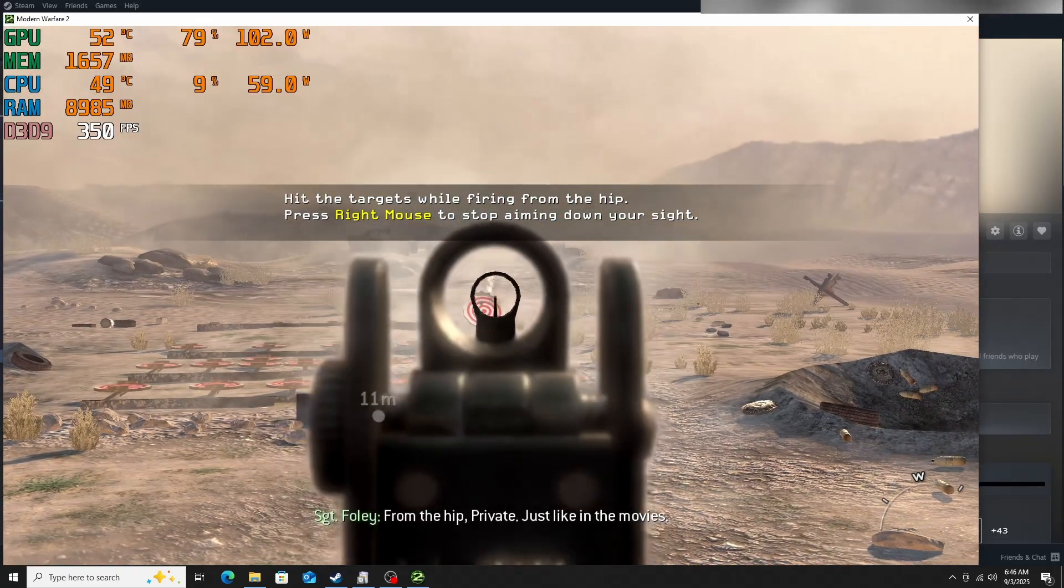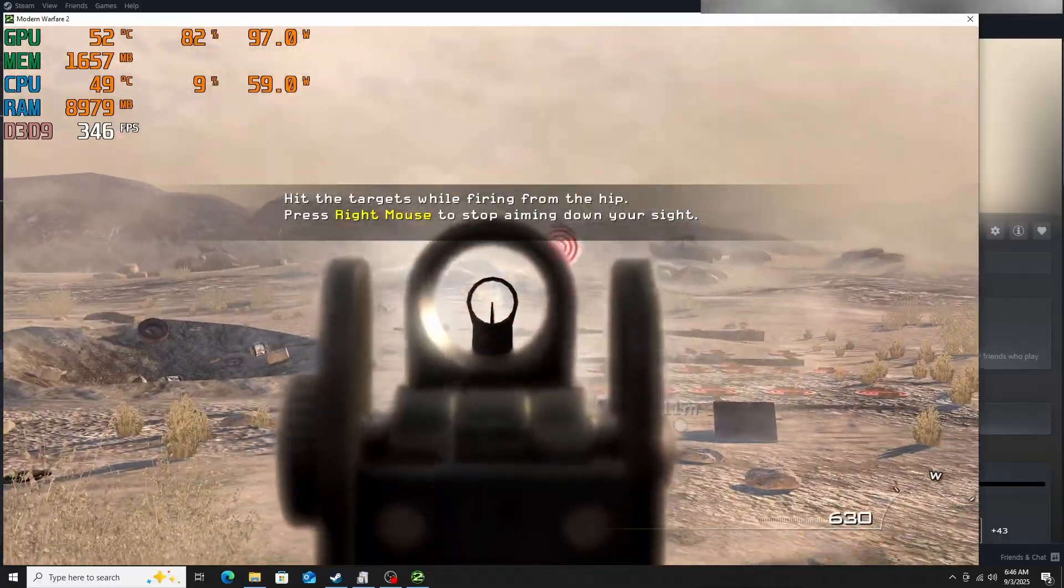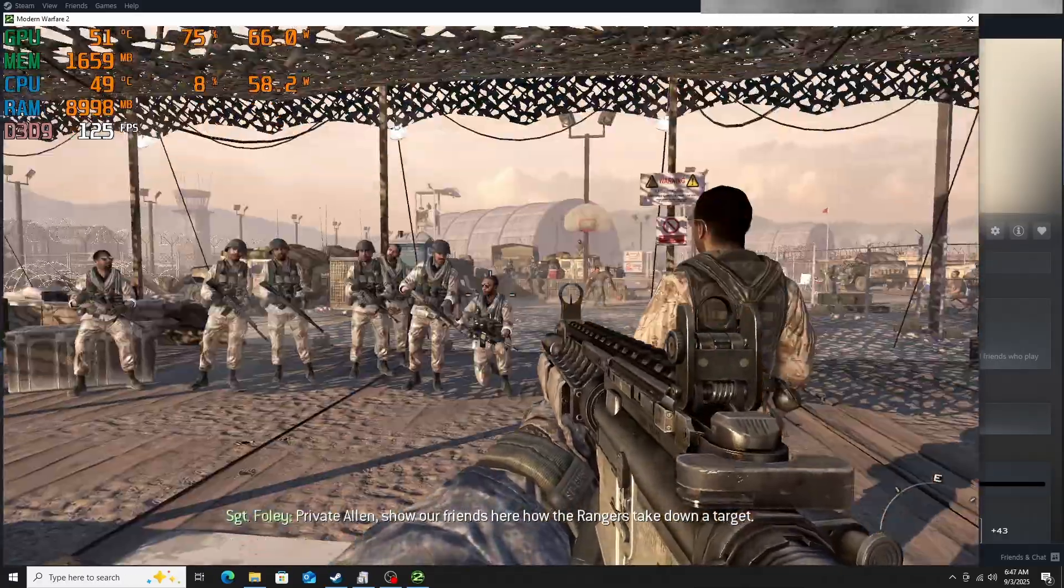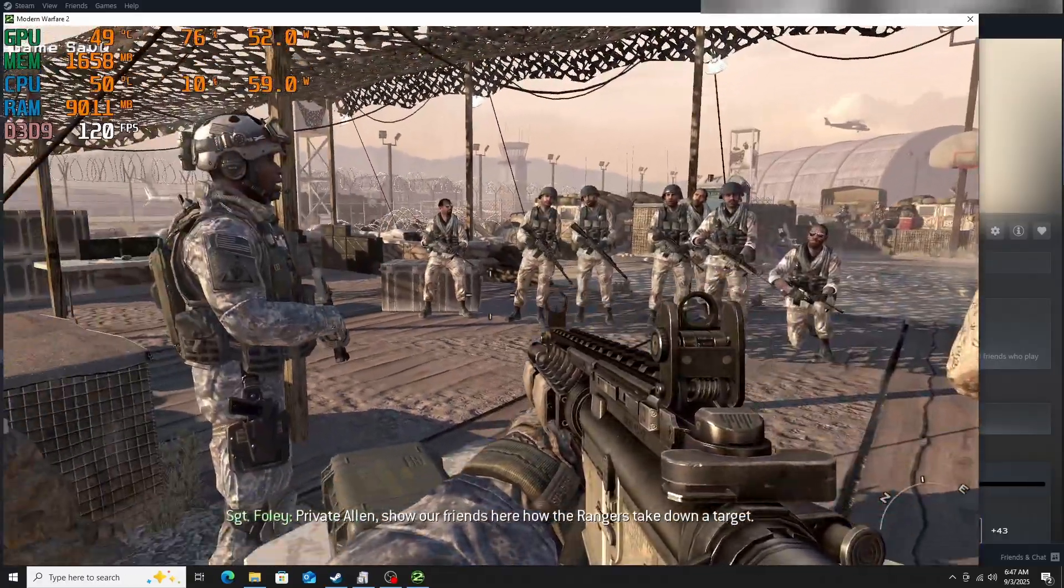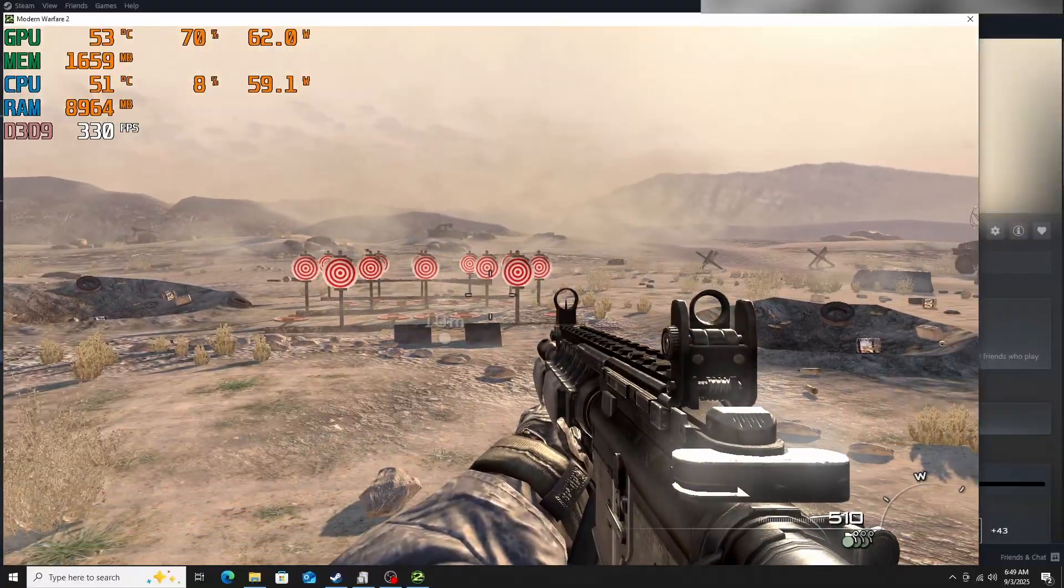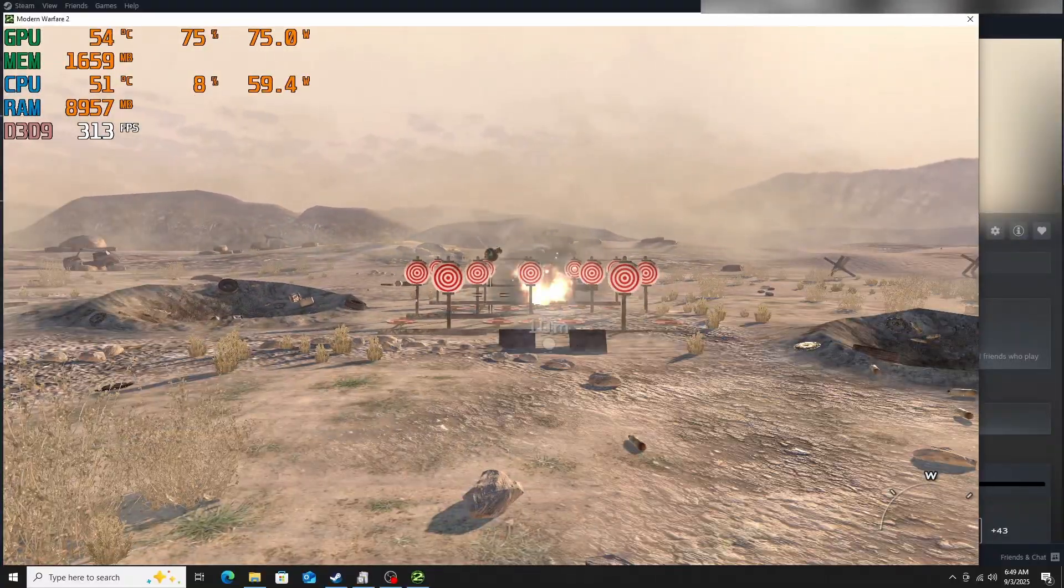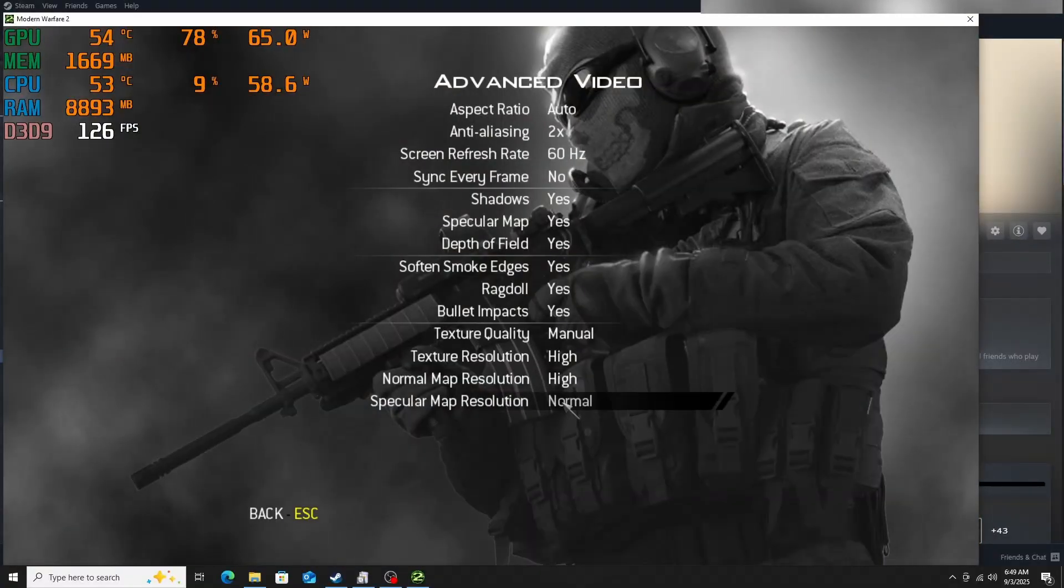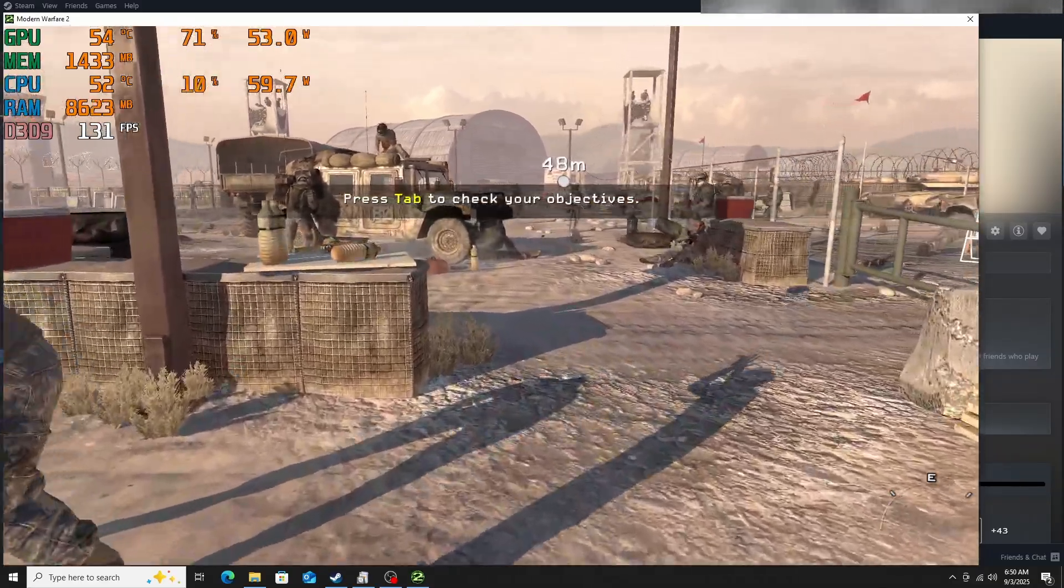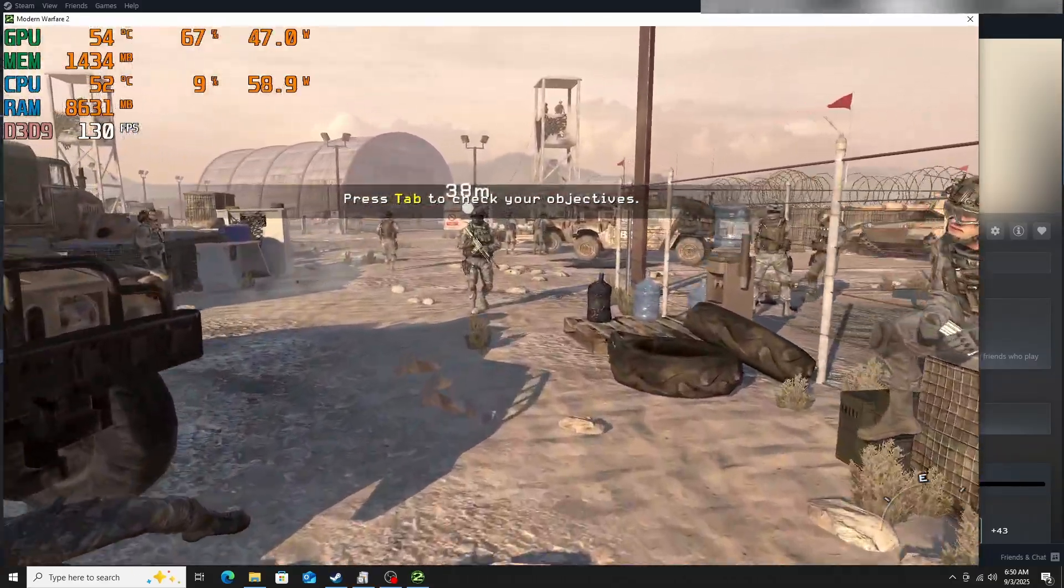Now Call of Duty Modern Warfare 2. This is an older game, but I had it in there and I wanted to test it out. It did pretty well with the game. I even decreased the quality of the image to get better FPS.